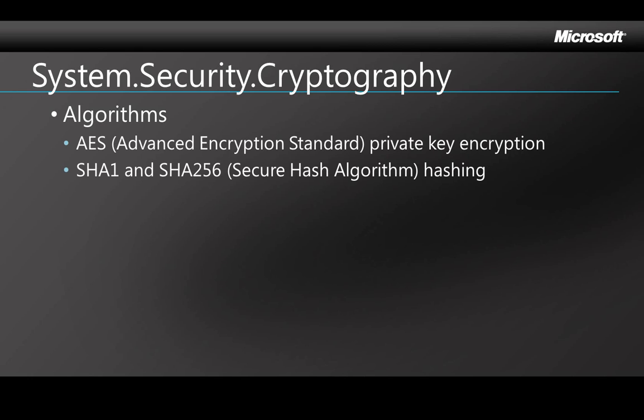Then there's Secure Hash Algorithm 1 and 256. Those are hashing algorithms that allow you to hash data, which means to do a one-way conversion. You can't get back to the original data from the hash, but you can store the hash and use it to verify that some other data matches the original data, even without having the original data itself in the code, only the hash of it. We're going to see that in a minute in the demo.